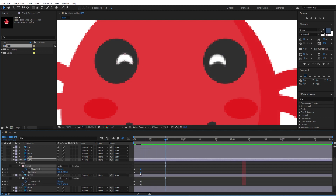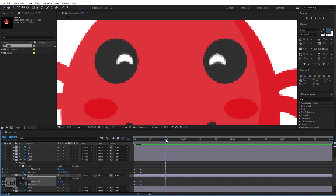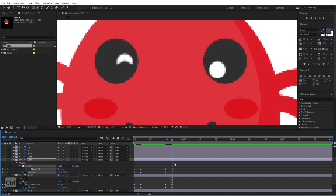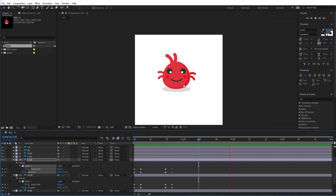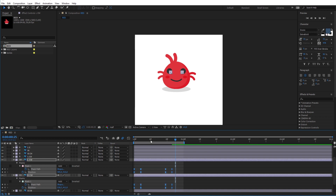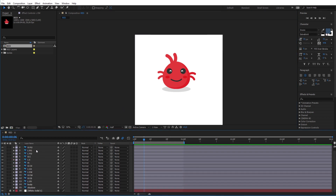Using Ctrl+C and Ctrl+V, paste the last two keyframes to keep the eye at the same position for a while. Then copy the first two keyframes to bring it back to the initial position. As you can see the eyes animation is working fine. Now select all the keyframes and press F9 to give them the Easy Ease smooth animation. Now repeat the same actions with the other eye.